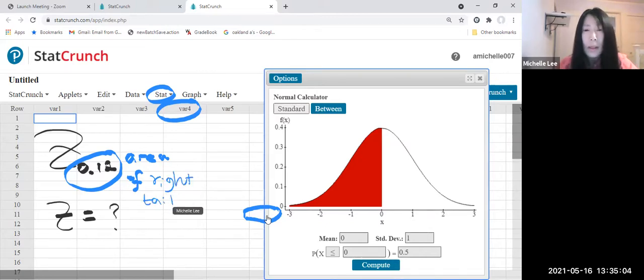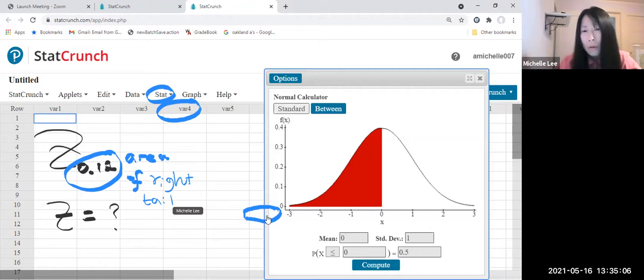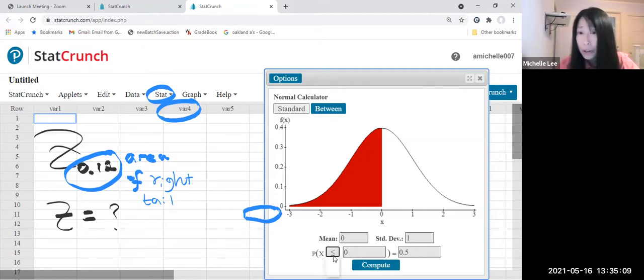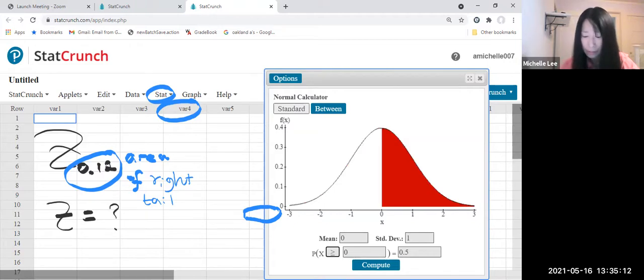Okay, so we're gonna use inequality greater than or equal to in this case.